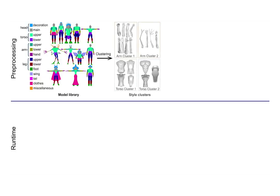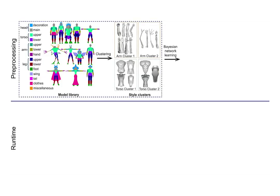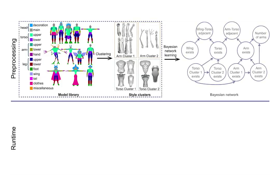The shape components are also clustered by their geometric style. Next, our method learns a Bayesian network that encodes the dependencies between components at both the semantic and the geometric level.